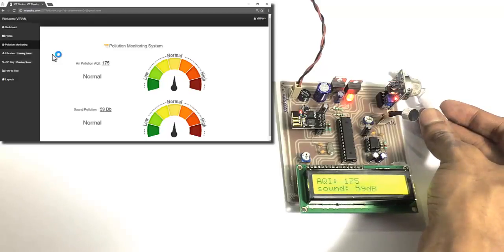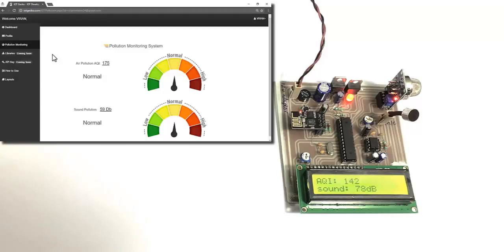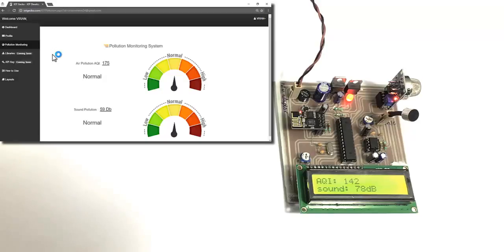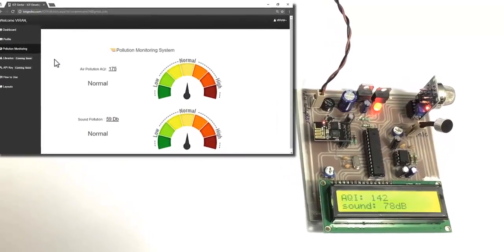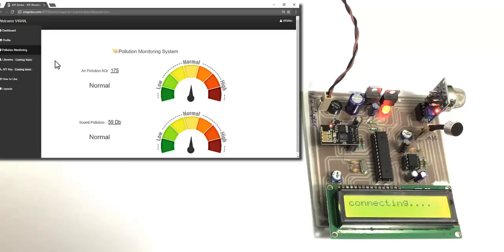As you can see the air quality has changed drastically because we introduced smoke near it. In this way it can detect the air quality. Now let's simulate a traffic sound near the sensor using a speaker.